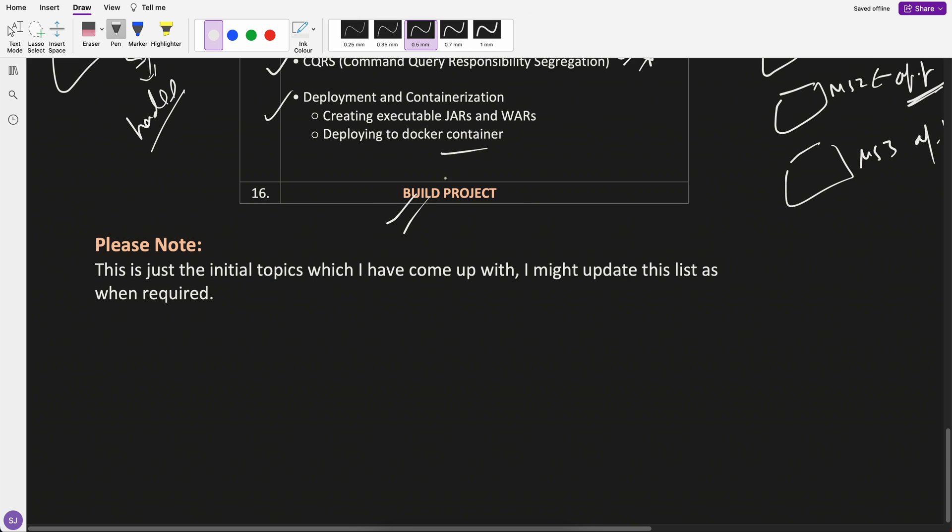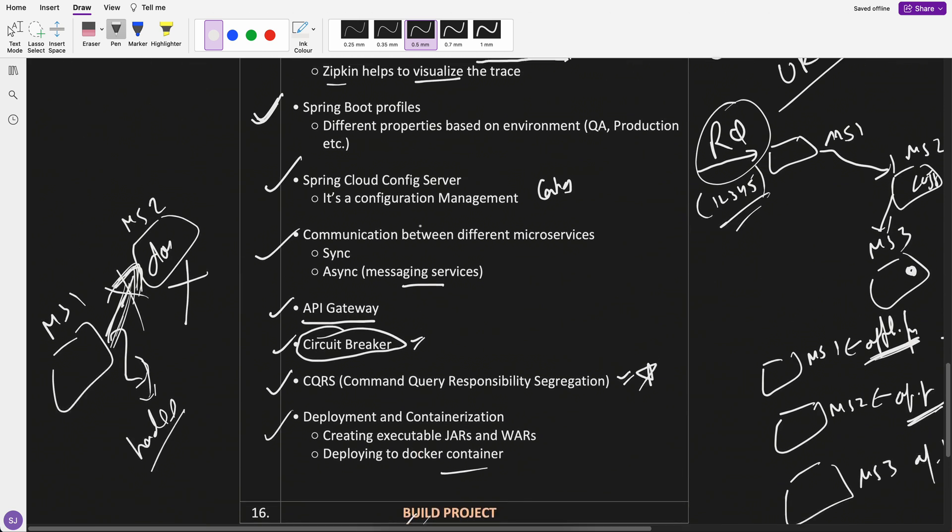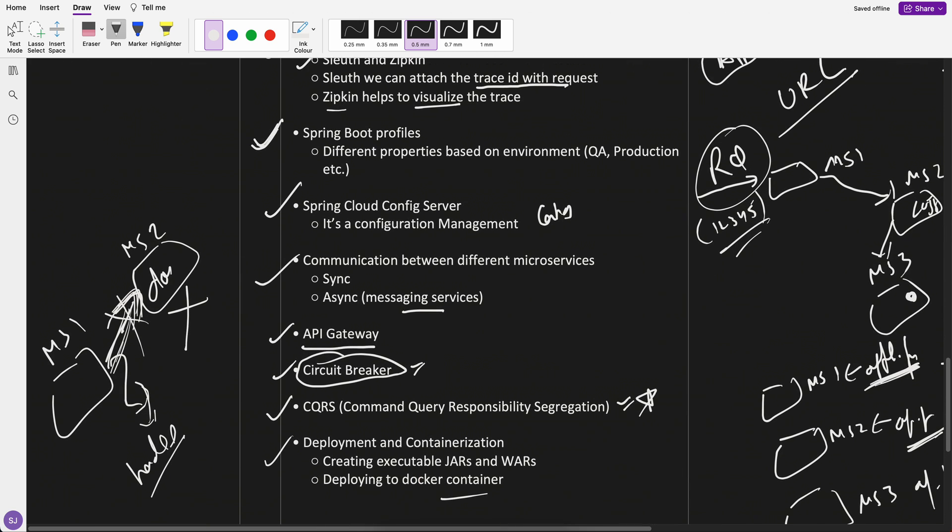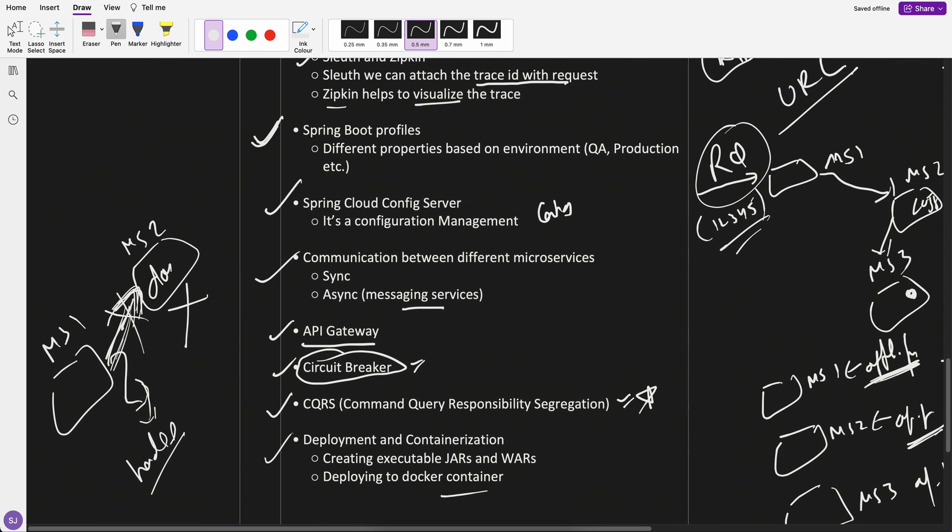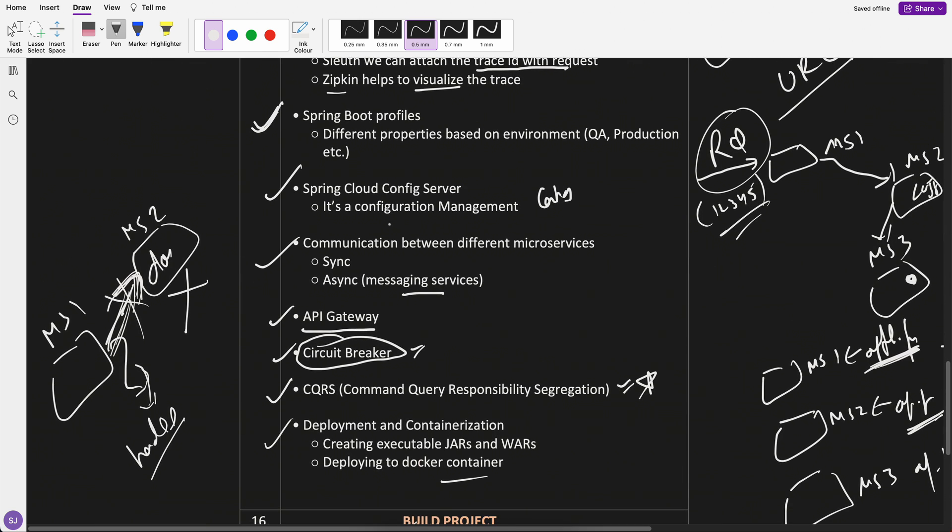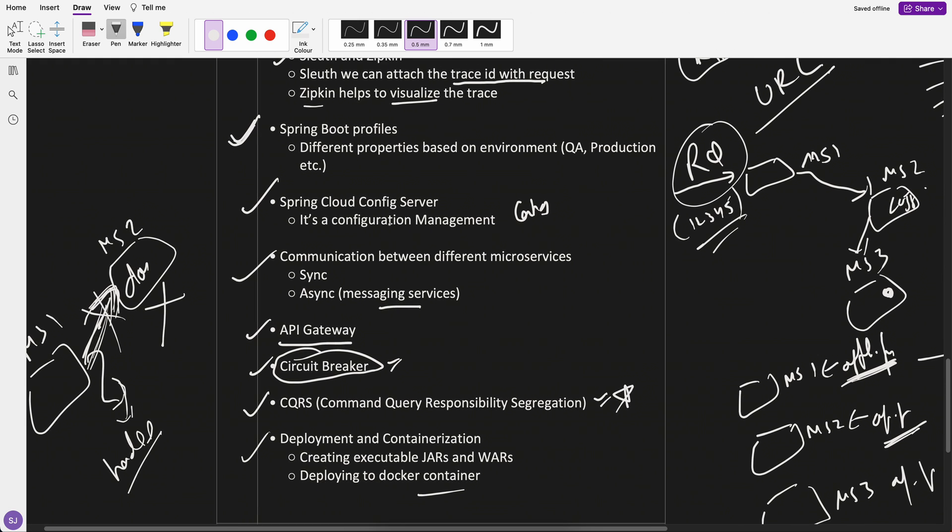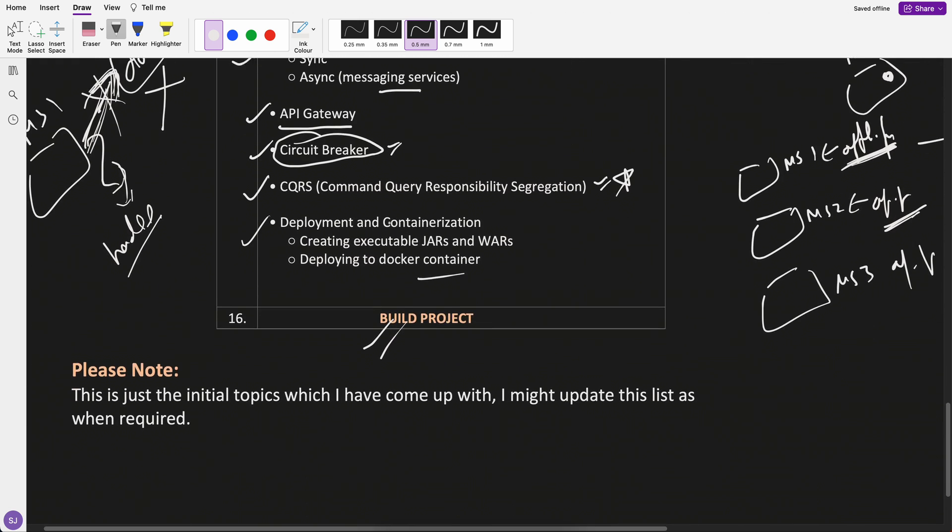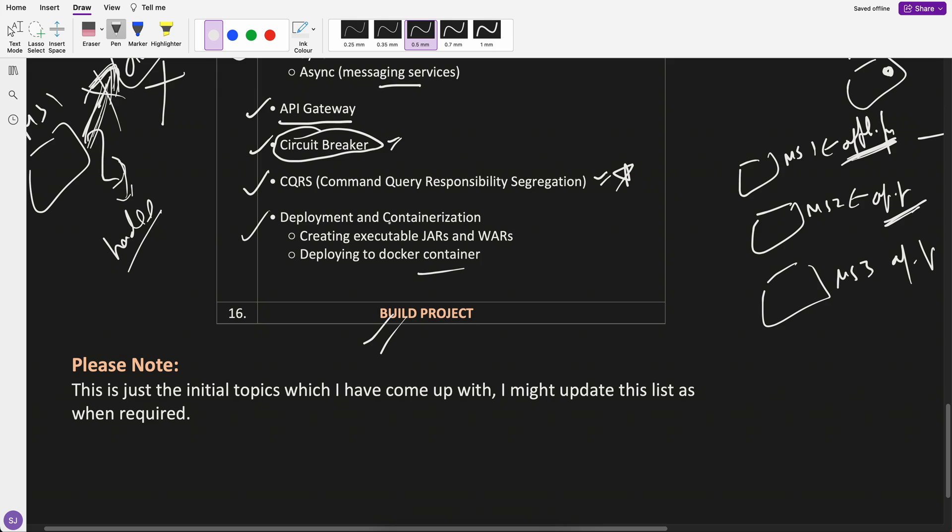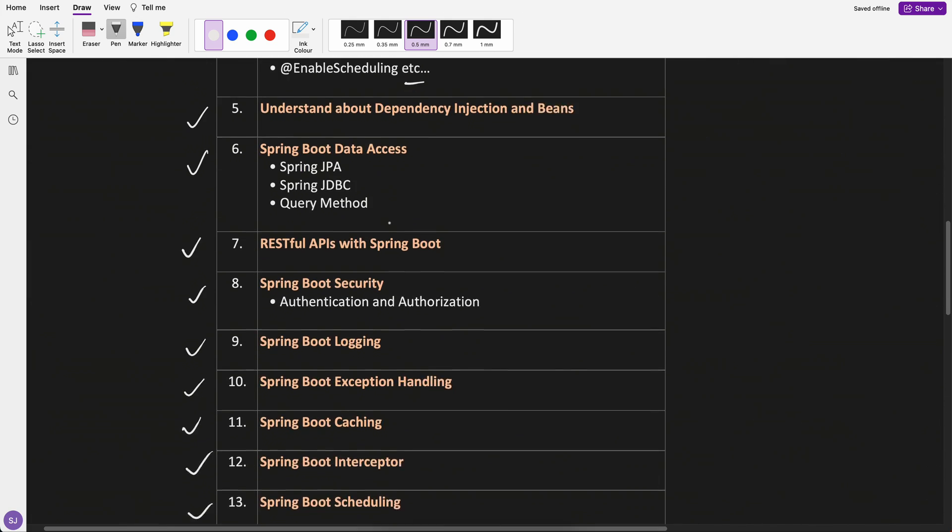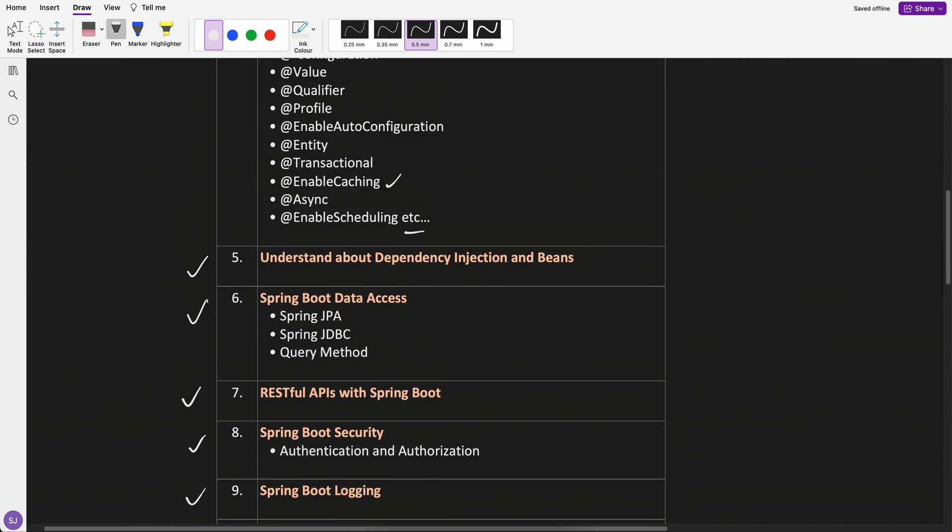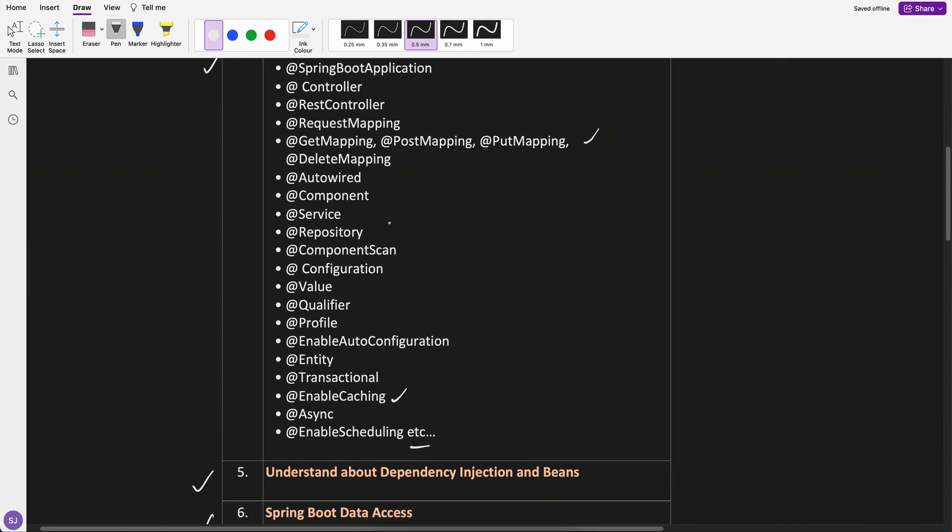And finally, we will build a project, any small project. Currently at the top of my head, the project which I'm thinking would be something related to coupons, but maybe let's see. But first we understand these topics and then we will create a project of it.